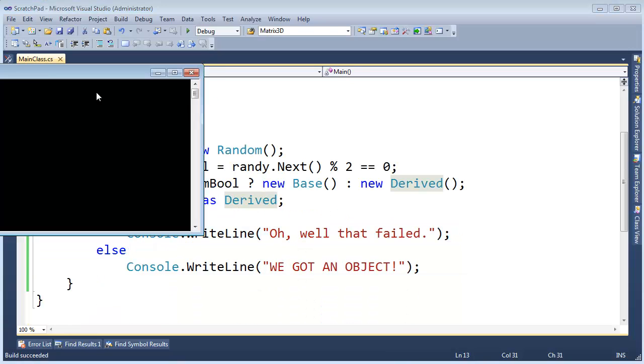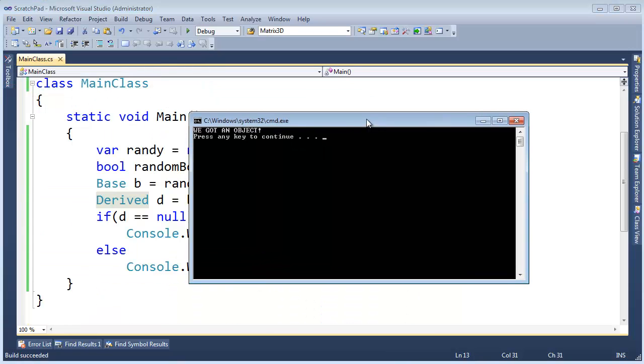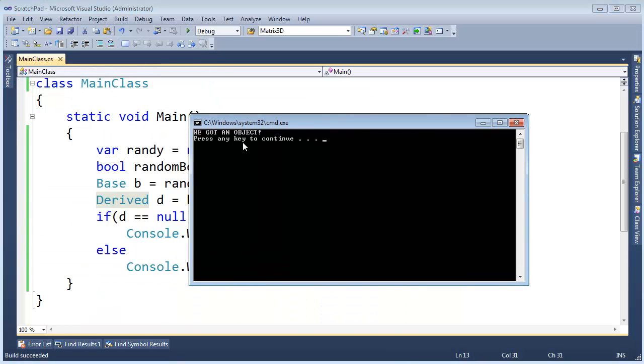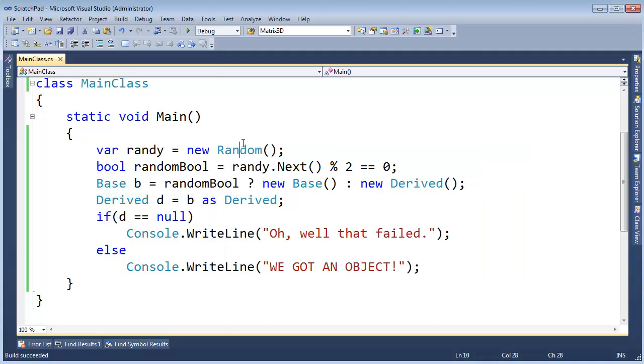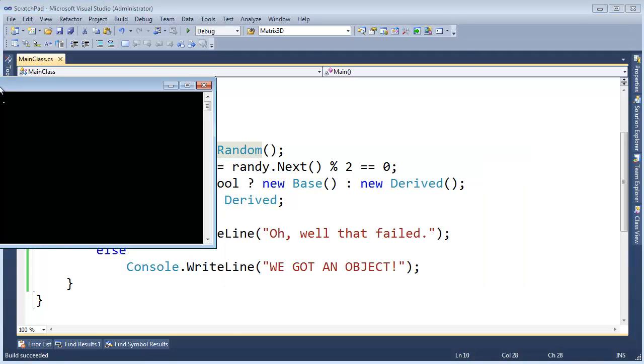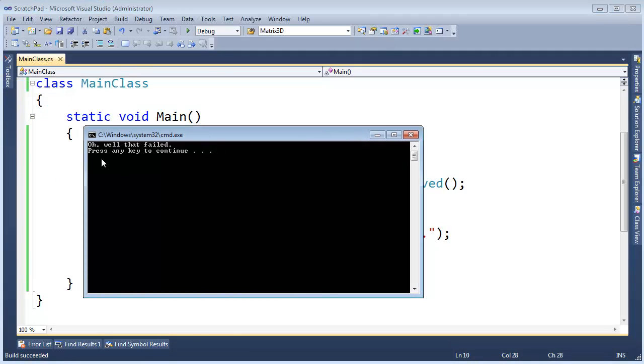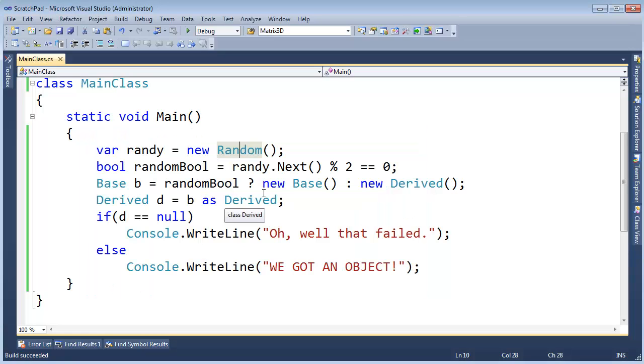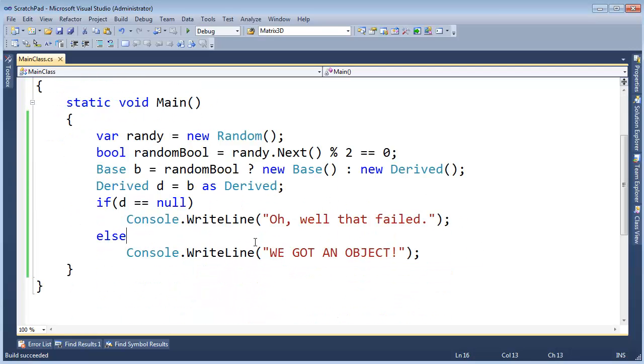Control F5, look at this. This time we got an object. Very cool. Let's try it again. Hey, it failed that time. But no exception. Notice we didn't get the nasty, hey Windows, your program failed to execute. What should I do? Should I send a report off to Microsoft? They must have billions of those by now. So that's the as operator, and there's really nothing much more to say about that.